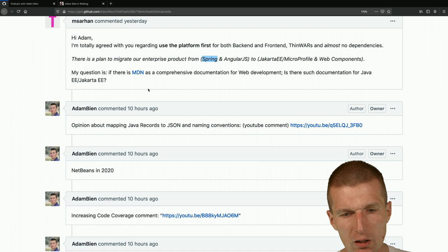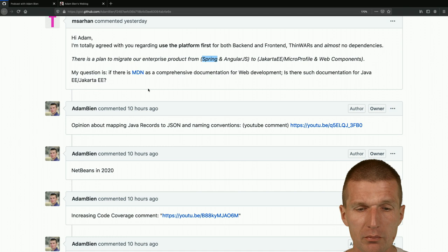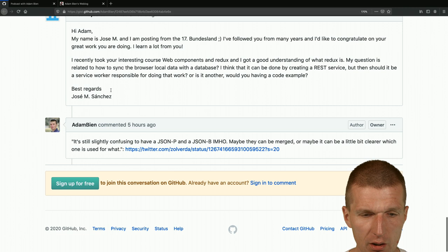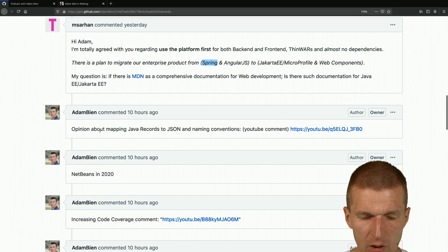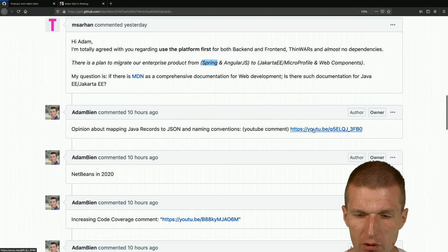I took the opportunity to go through my unanswered YouTube comments and answer them here at once. Fortunately or unfortunately the community woke up and added more questions, so now we have a lot to go through. One topic is my opinion about mapping Java Records to JSON naming conventions - actually an interesting read.